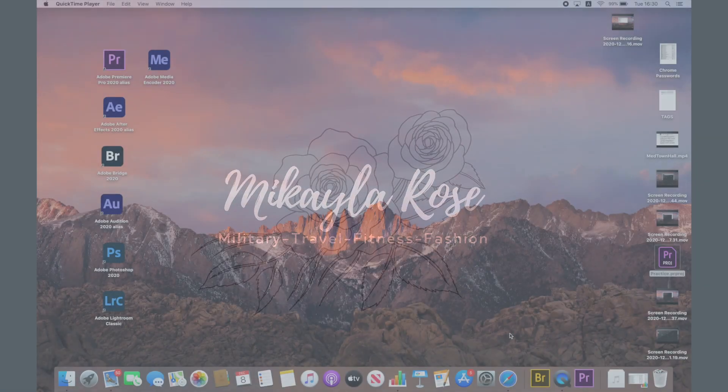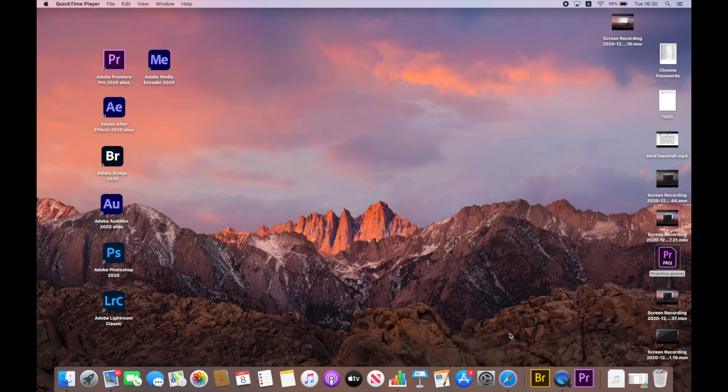Today, I'm going to be walking you through the basics of Adobe Premiere Pro 2020. A lot of what I'm going to be teaching you applies to the older Adobe Premiere Pros as well. So if you have an older program, say 2015, these will work as well. There will be minor differences, but nothing substantial.